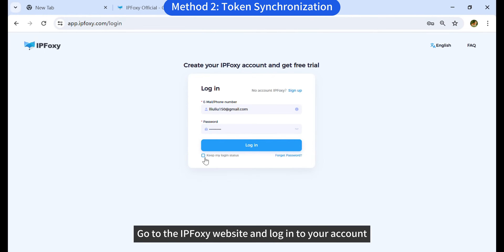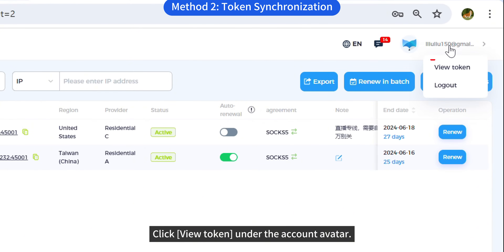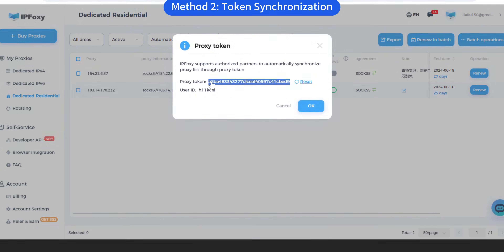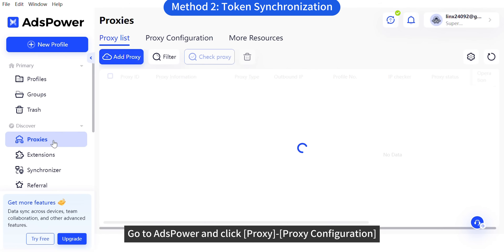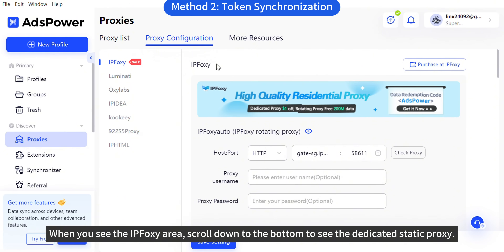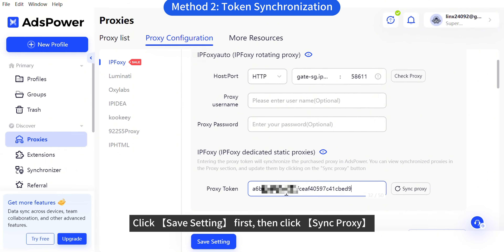Go to the IPFOXY website and log into your account. I already have purchased proxies in my account. Click View Token under the account avatar, and copy the account token. Go to S-Power and click Proxy in proxy configuration. When you see the IPFOXY area, scroll down to the bottom to find the dedicated static proxy section. Paste the token you just copied, click Save Setting first, then click Sync Proxy.